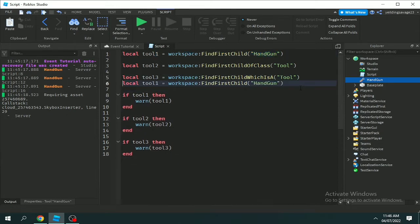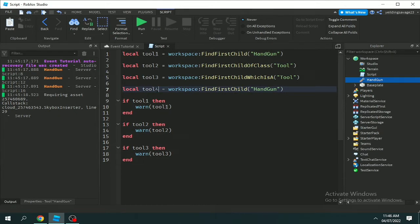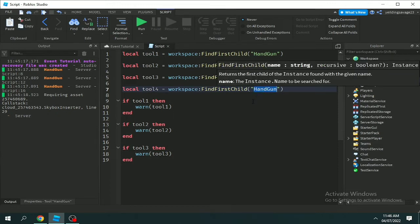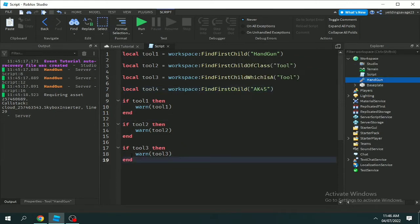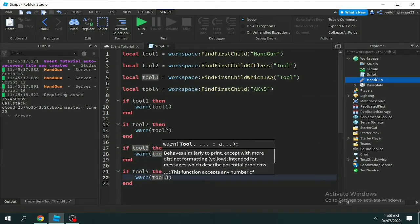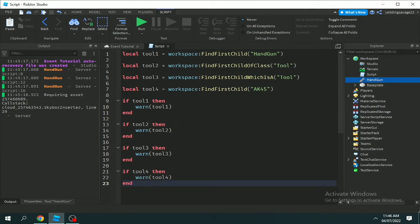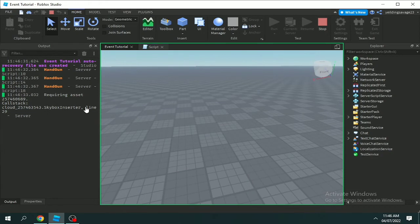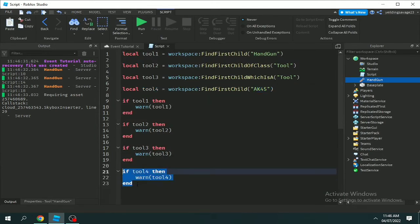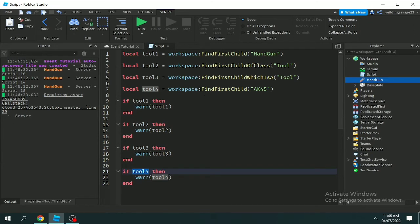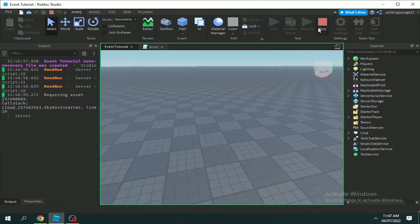For example, I have another variable — local tool4 equals workspace:FindFirstChild with a name that doesn't exist under the workspace. In our case that's 'AK45'. If tool4 then warn(tool4). Basically, warn is just like print but it's orange colored. As you can see, tool4 doesn't print because it did not find 'AK45' in the workspace.